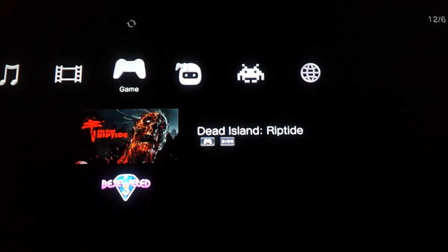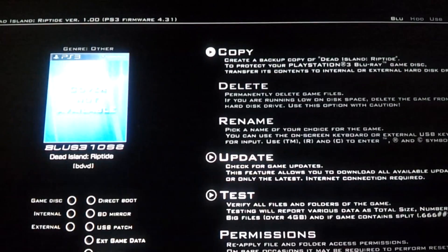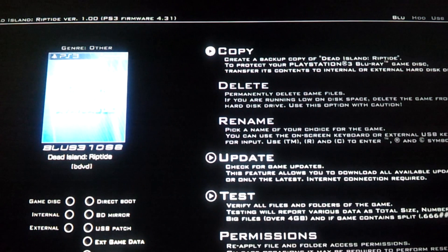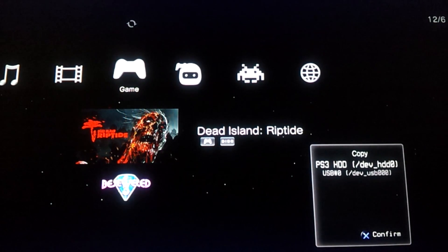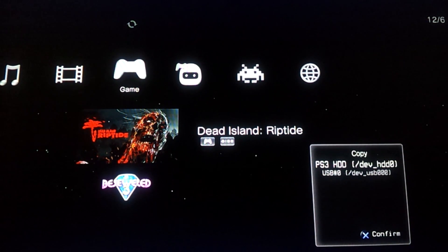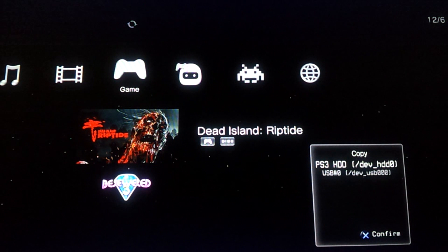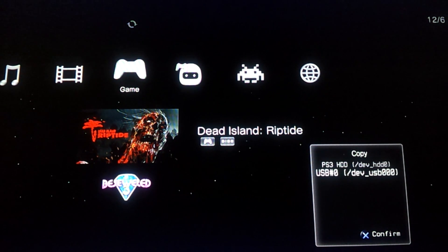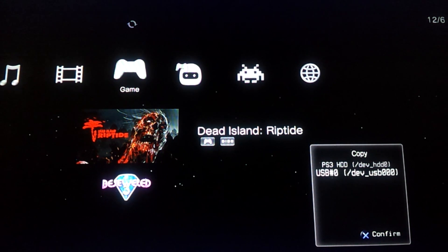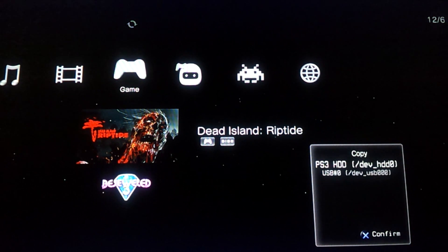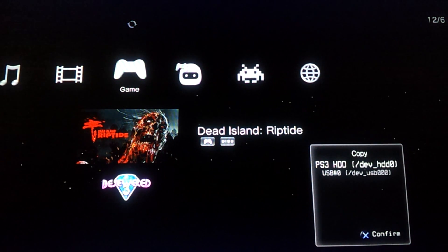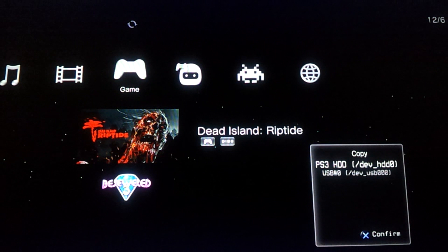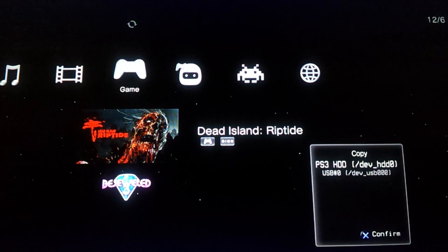OK, now hit Square. And then the first option is Copy, so go ahead and hit X. Now it should give you two options. Either you want to put it in the internal hard drive or the external hard drive, which is the USB. So just like the one you want, and there you go. You've done it.